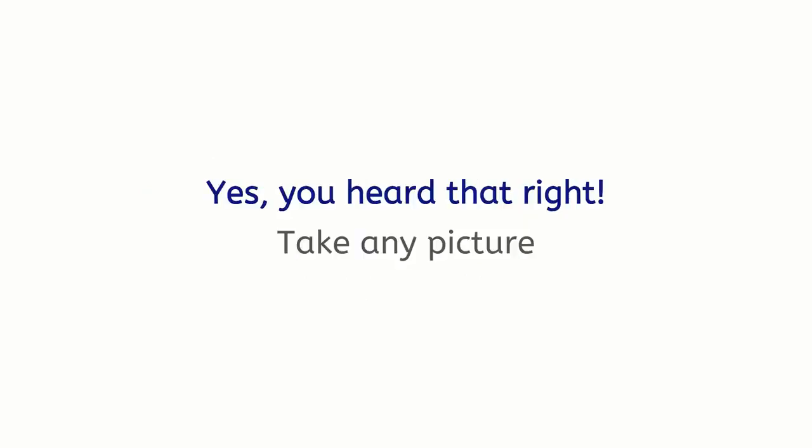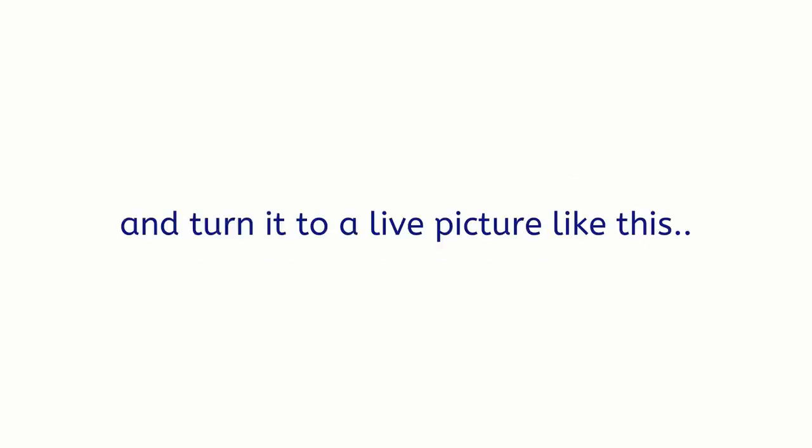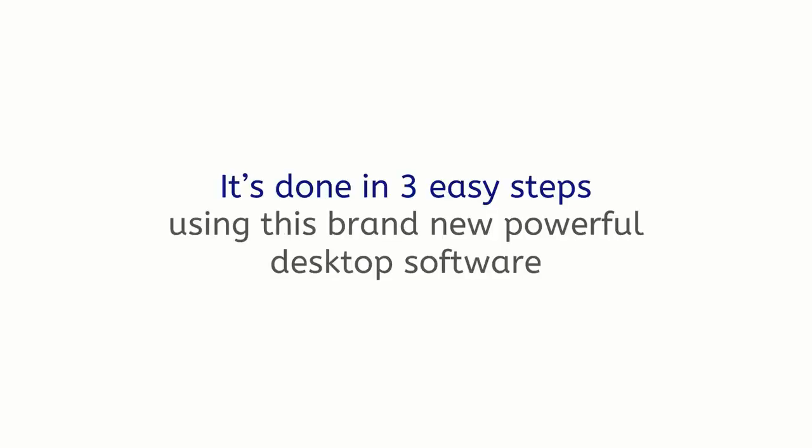Yeah, you heard that right. Take any picture, regardless of if you took it with your phone or downloaded it off the internet, and turn it into a live picture like this. And the best part? It's done in three easy steps using this brand-new powerful desktop software called Motione.